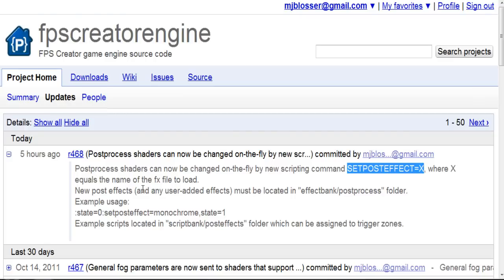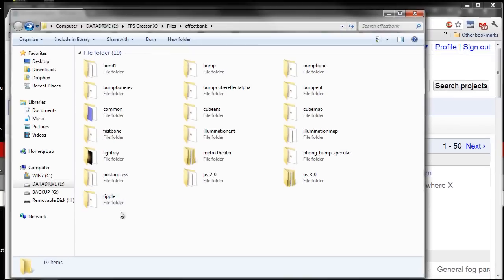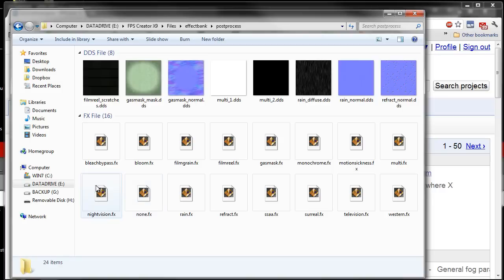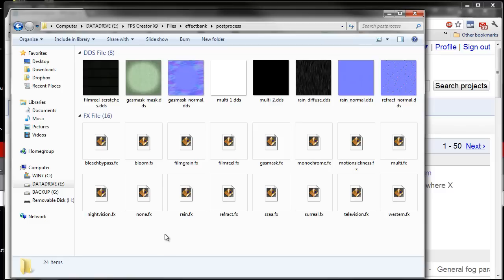Now you're not stuck with a single post-process shader for your whole game. If you go over to your Effect Bank folder, you'll see that there is a new folder called post-process. Let's open it up — I've graciously provided you with lots of really neat post-process effects. I'm going to show you some of these and what you can do. And if you were to add your own, this is the folder you would put them in.